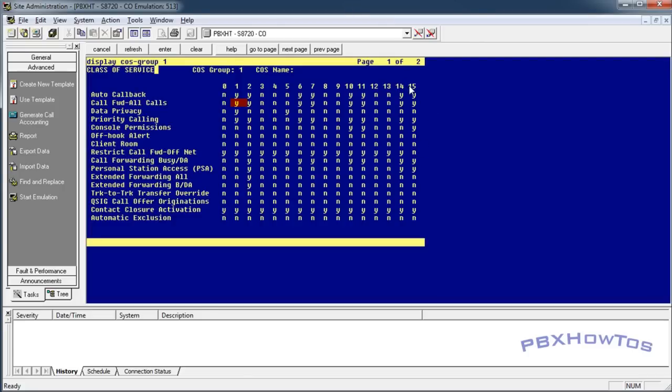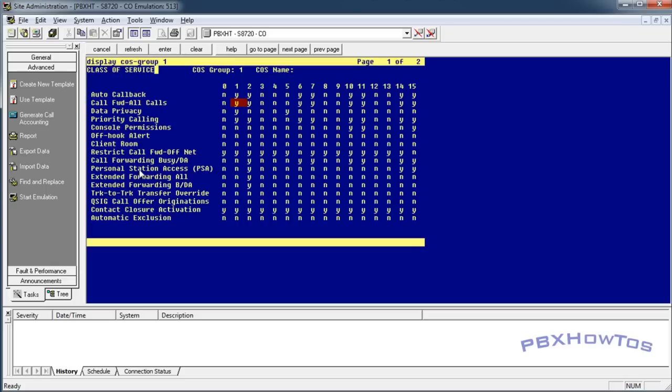The other thing you're going to need is console permissions. And this console permissions allows you to define your call forwarding on any station, alright, not just the dialing station. So be aware of this. You can turn this on or off, but you want to be able to have a custom class of service that allows them to call forward all calls, as well as restrict call forward off-net is no. But I'm going to use 15 for this example here.